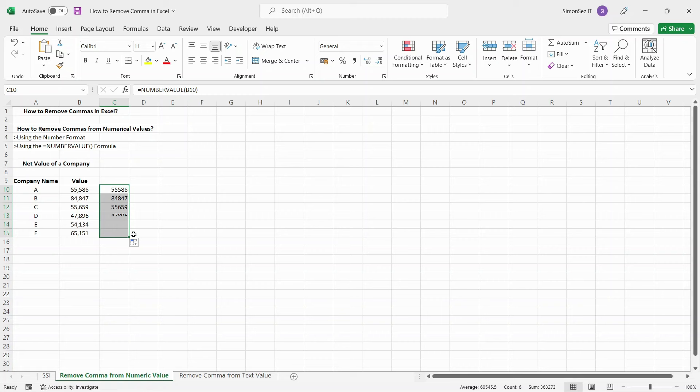Now, you can use the drag handle to apply the formula to other existing cells.